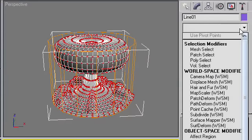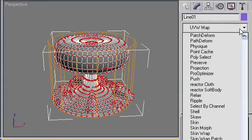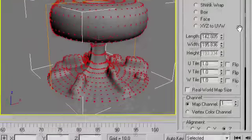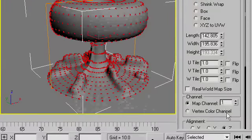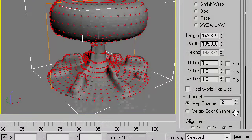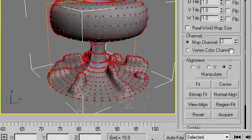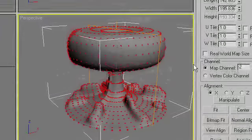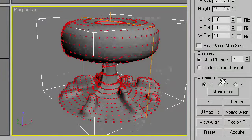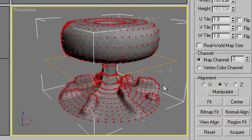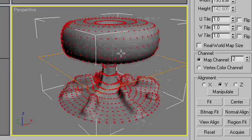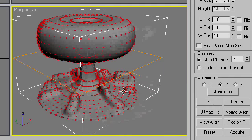Next we'll add another UVW map, leave it as planar and it's essential that you set the map channel to 2. Again, we're going to align it so it looks like that, then fit it and everything is pretty good.